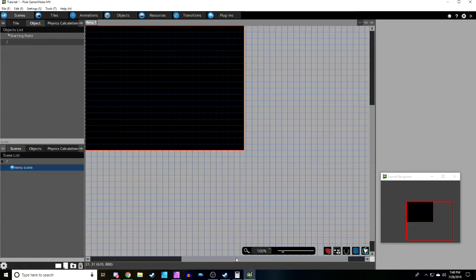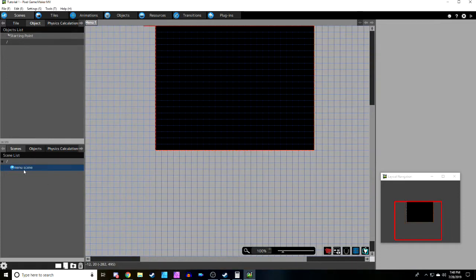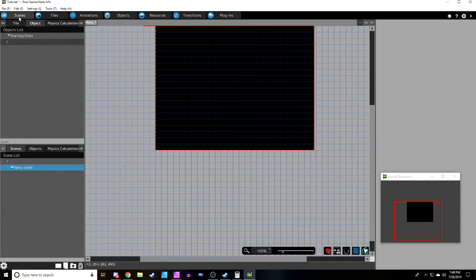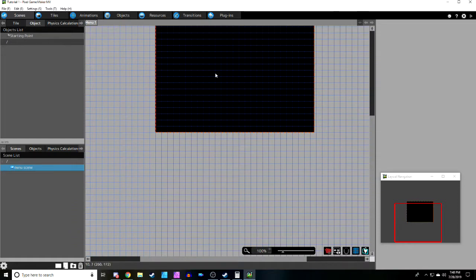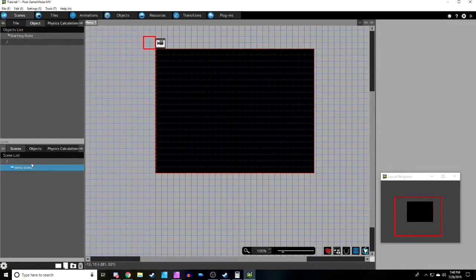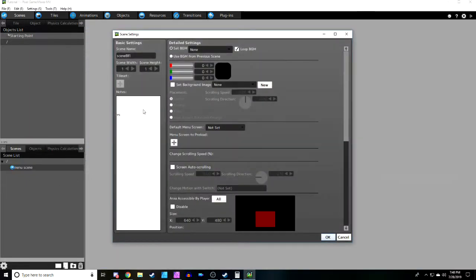Here's your scene list, your object list, your physics calculations. Up here you have your scenes, tiles, animations, objects, resources, and transitions — we'll get into each one as we come across it. The first thing we want to do for our top-down shooter is extend the level vertically. Top-down shooters usually scroll up or to the side, and this one is going to scroll up, so we'll make a brand new scene called Level One.